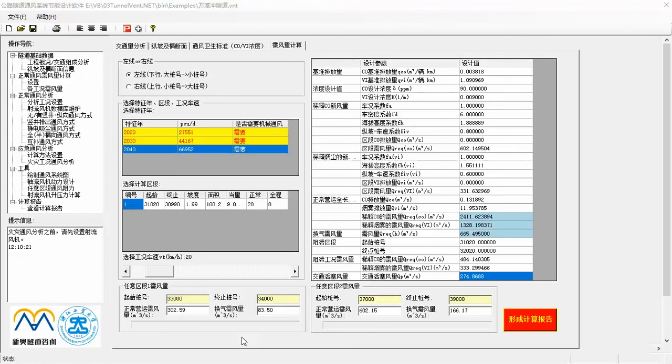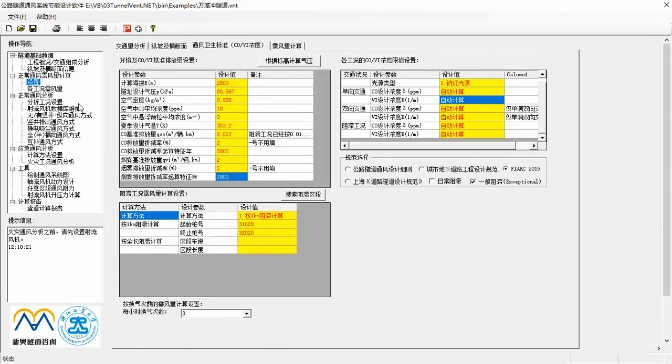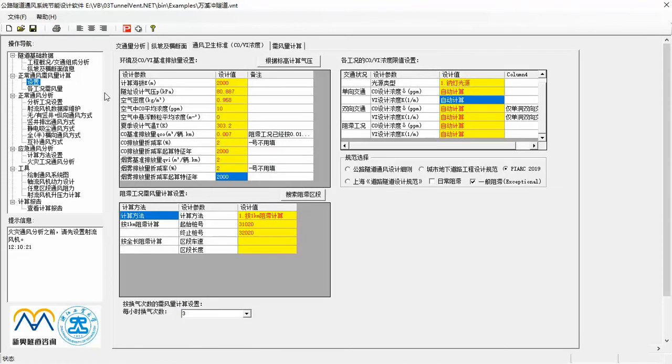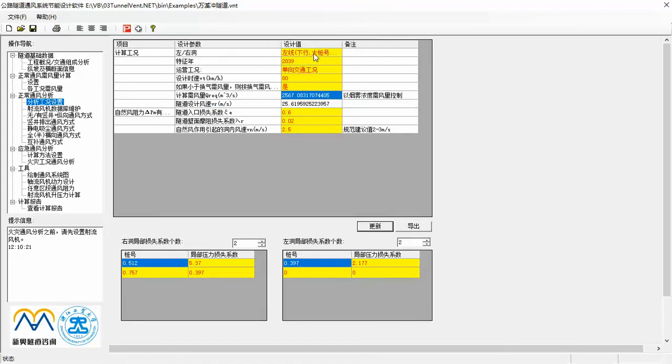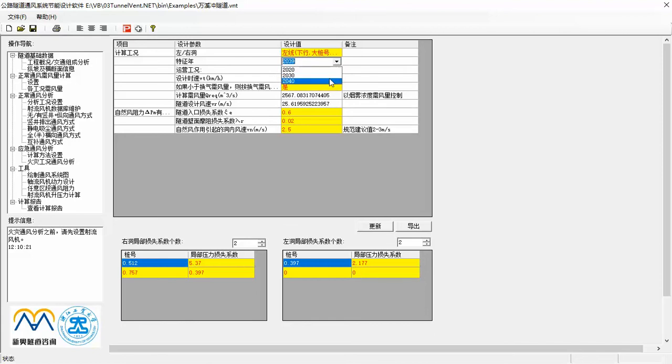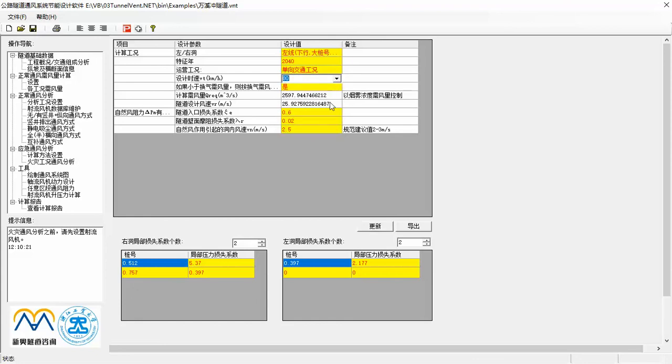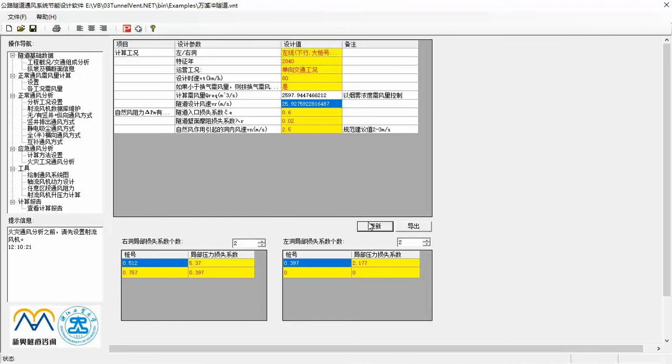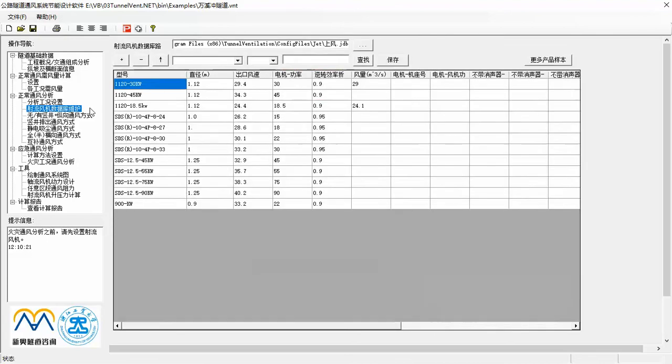Then, let's go to the third step to analyze normal operation. First, select the tube, a future year, a traffic condition you are going to analyze. Here you can also define friction coefficient along the tube, resistance coefficient at entrance and exit portals, as well as local resistance coefficient along the tube. Secondly, you can link a jet fan database, which you can get from jet fan manufacturing to the software. The jet fan types listed in the table are ready to be selected in later analysis.